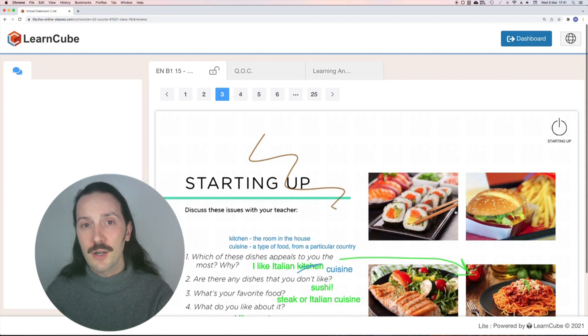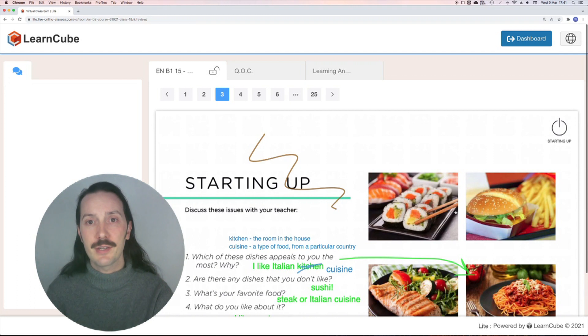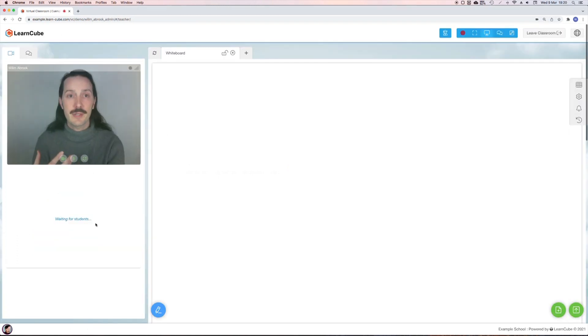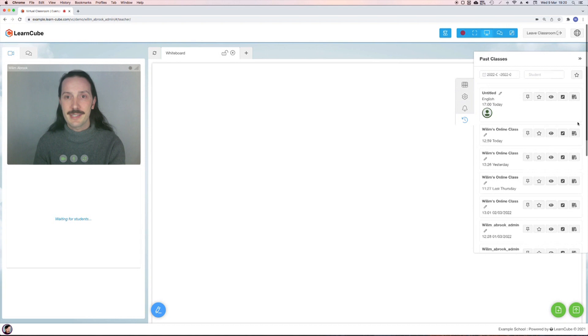Revision isn't the only use for the class review feature. You can actually reload your materials and annotations from any previous class by clicking on this history icon and then searching by date or student username.